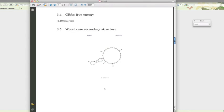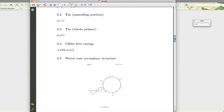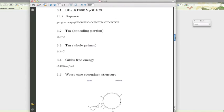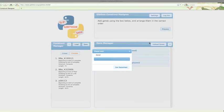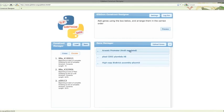All that's required now for you is to order the oligos and get going with the science. Anyone who's designed primers for Gibson assembly before will know it can be a long and frustrating process. Hopefully this software will make it a lot quicker and easier. Thanks for watching.